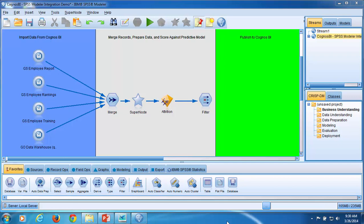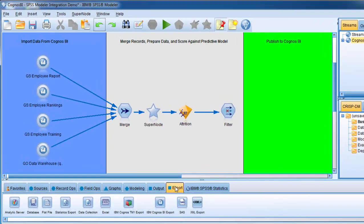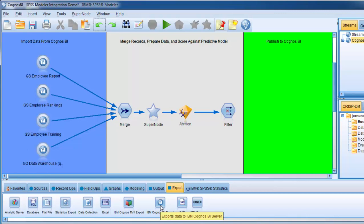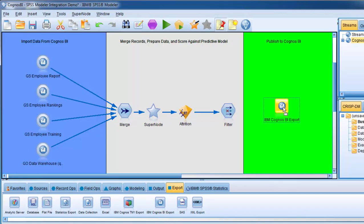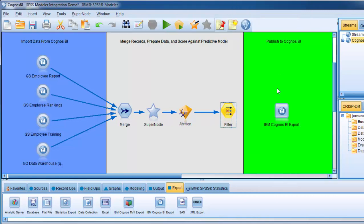Let's get started by going to the Export tab, selecting the IBM Cognos BI export node, and dragging it onto our stream. We'll connect the filter node immediately downstream of our golden nugget to the Export node. I will right-click, select Connect, and click on the IBM Cognos BI export node to connect the node to the stream.